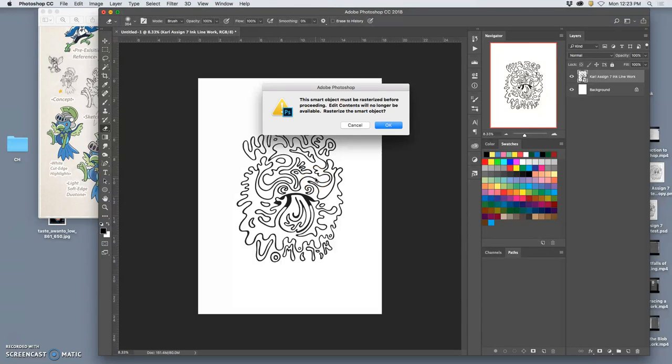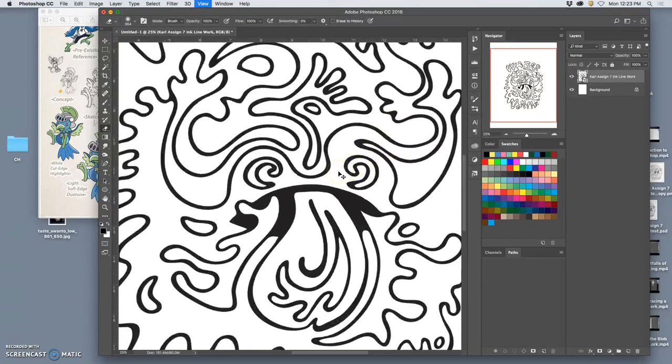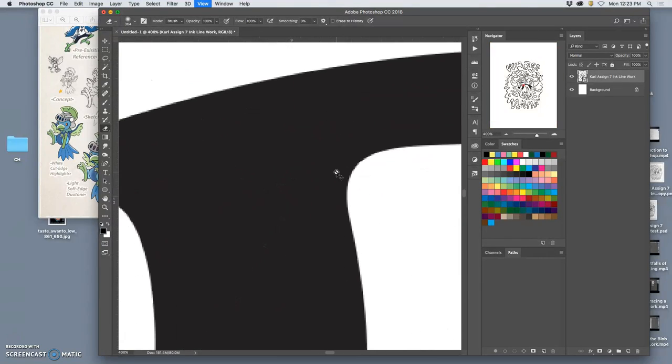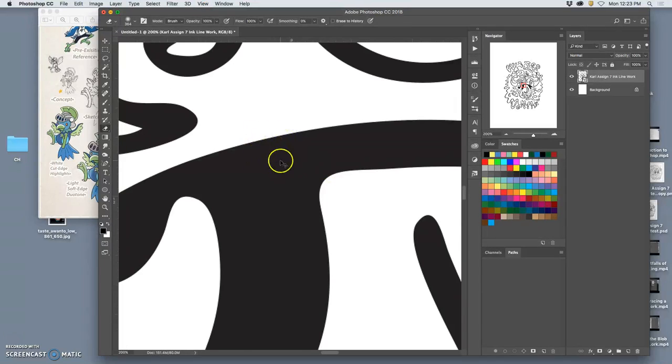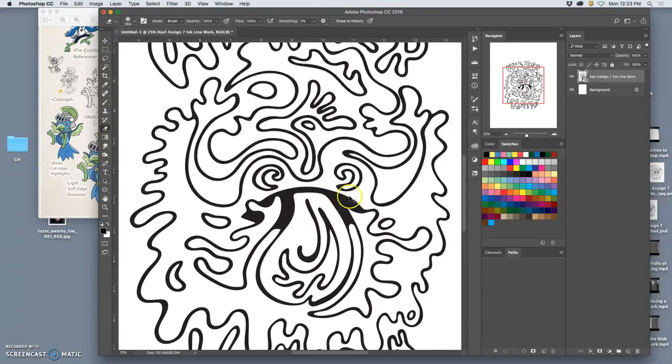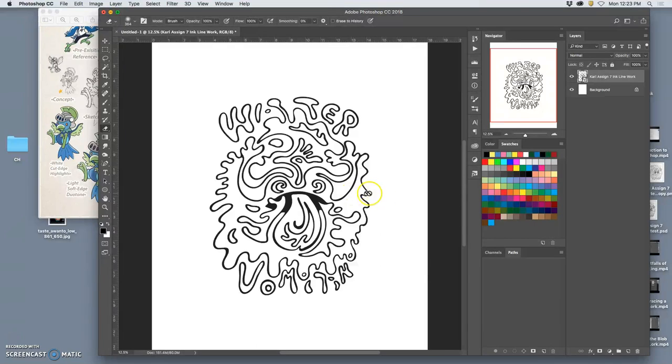I can skew it and transform it a little bit, but at this point I don't want to. And what it will do as a smart object is it will automatically rasterize to whatever the native format is.